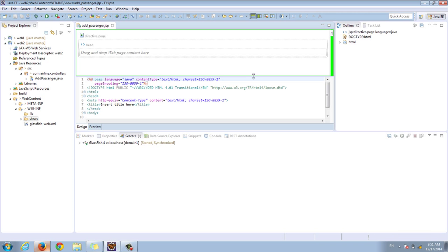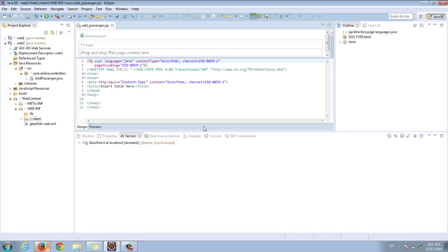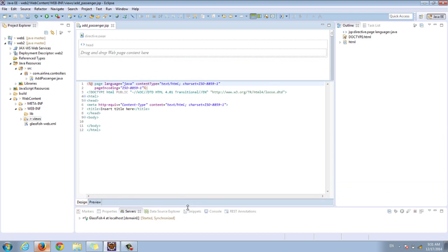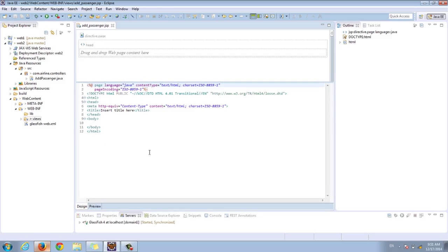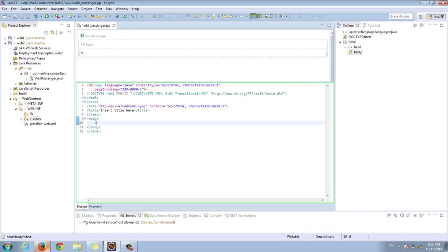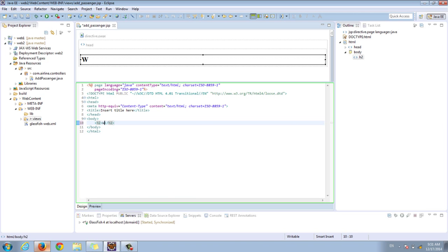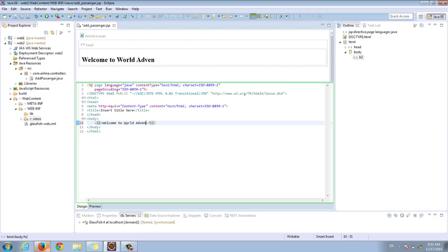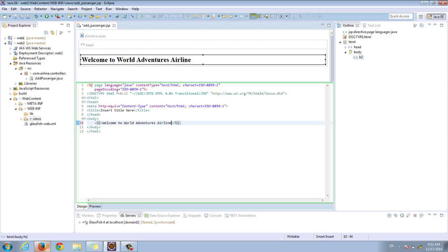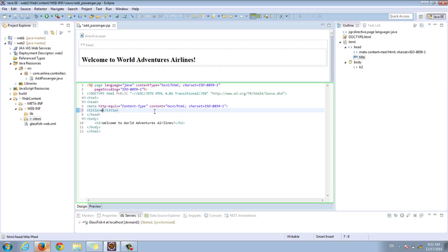There we go — we have our JSP file right here. I'm going to make it a little bit bigger. In particular, let's put what we had before: we had an H2 tag that says 'Welcome to World Adventures Airlines.' And the title can be 'World Adventures Airlines.' Now we have the same content that we had before.